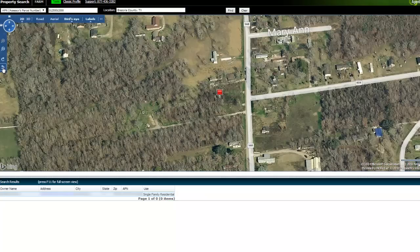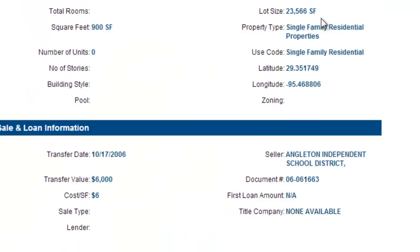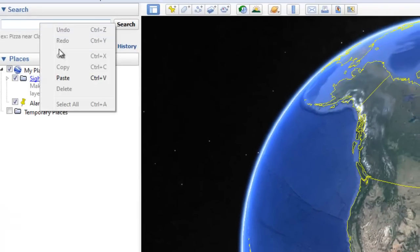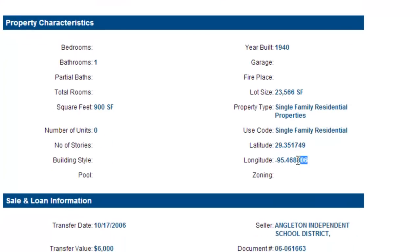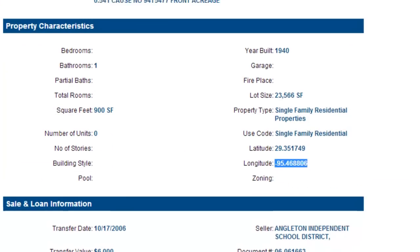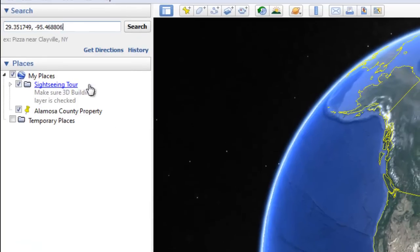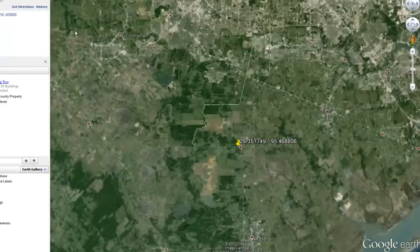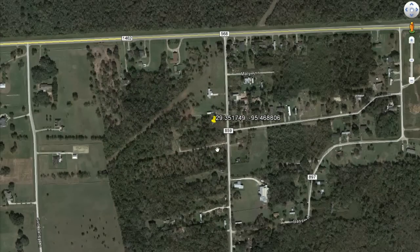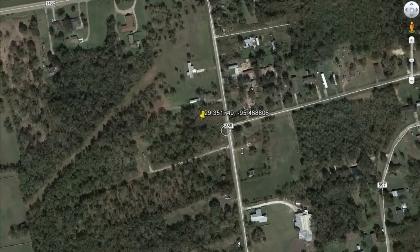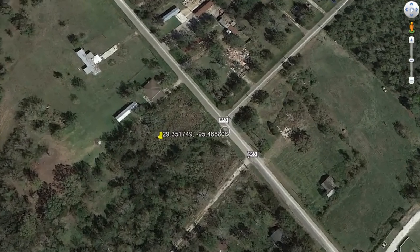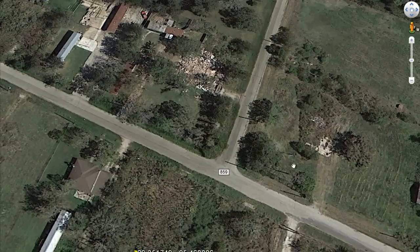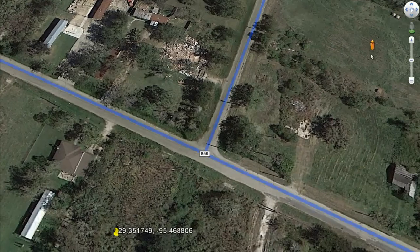That is where Google Earth comes in. What you do is go to the profile report and take these two numbers — the latitude and longitude — and paste those right into Google Earth, put a comma between them, and search. This brings us back to the exact pinpoint location of the property based on what AgentPro said. We can zoom in and get the actual street view of the property. Over here we've got what looks like a torn-down building, so let's actually see it on site.